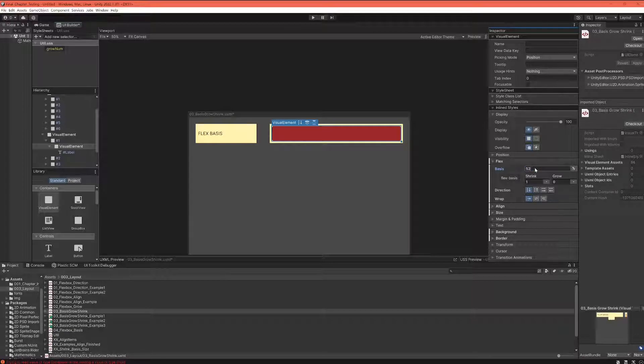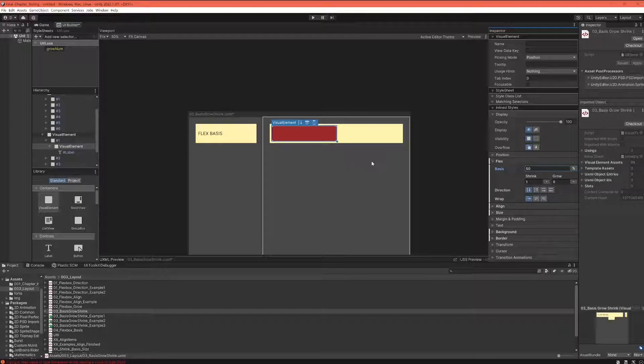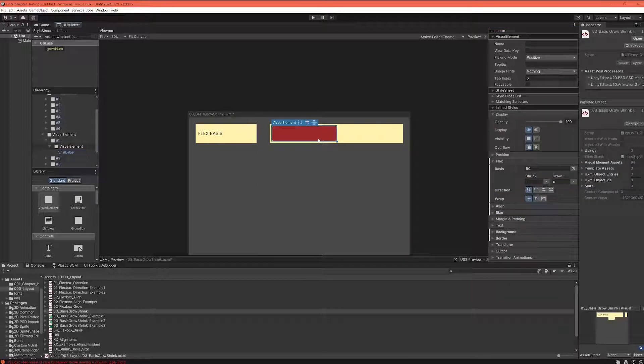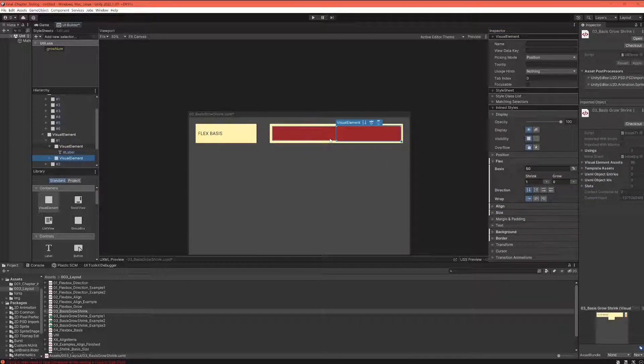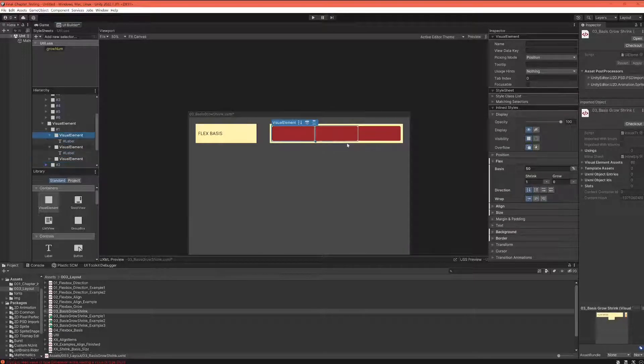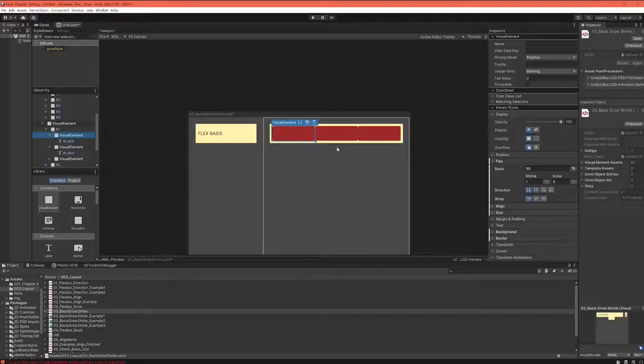Now obviously we have the same issue as before. When we have three elements that all want to be 50% but there is not enough space, they will not have 50% of the space.